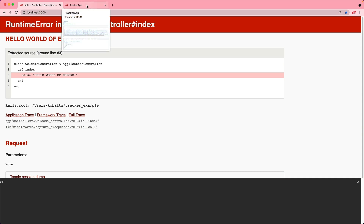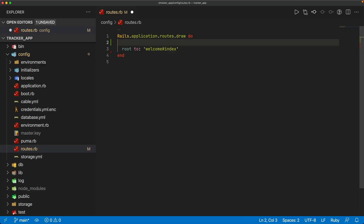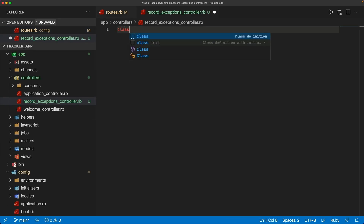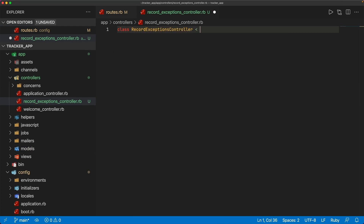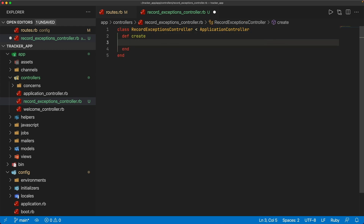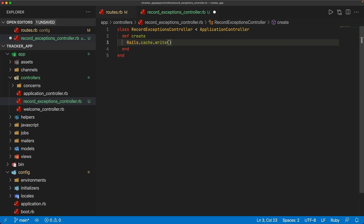Now we need to switch over to the tracker app to consume this error. Under the config routes, I'll create a resource for record_exceptions, and we're only going to have the create action. Notice we're not doing any authentication here, which is just another example of this not being a full-fledged error tracker app. We'll create a RecordExceptionsController. Because I'm not setting up a database, I'll use in-memory storage with Rails.cache.write.